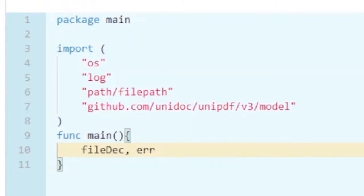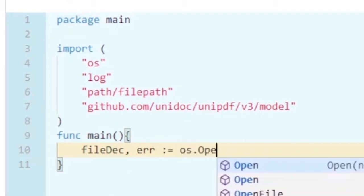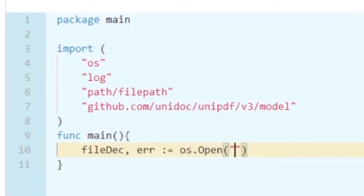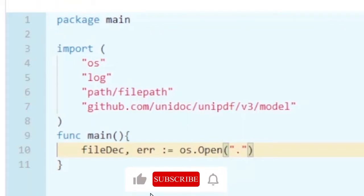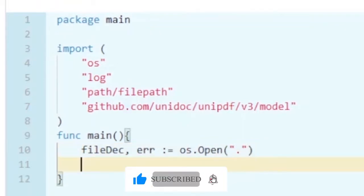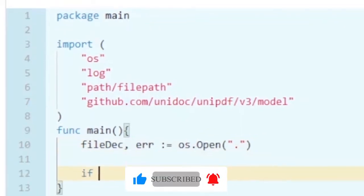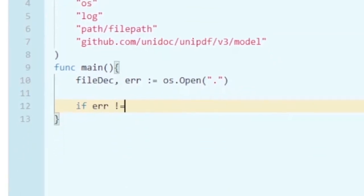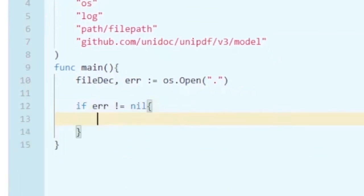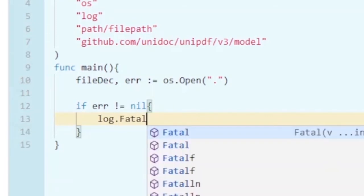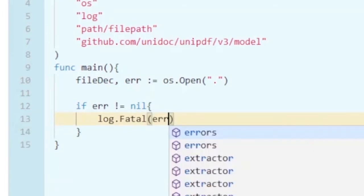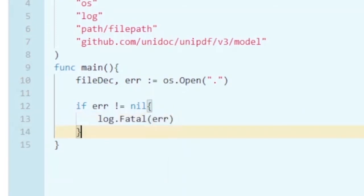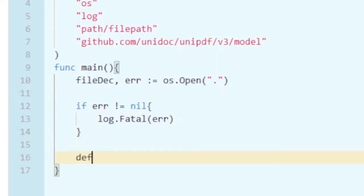Here I'm going to use the OS module and the Open function to open the file in my current directory — the dot represents my current directory. To handle the error, if there is any, we are going to use the log module to show the error and close the program. Now let's close the file after getting the file descriptor.